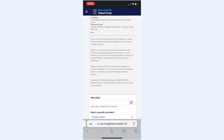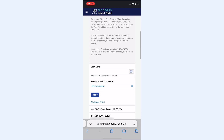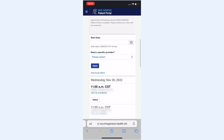This screen allows you to choose a specific date, or to select the next available appointment. Please scroll down and give a reason for the visit, and then click Schedule. You should be good to go after that. Thanks for getting your care with BAMC Pediatrics!